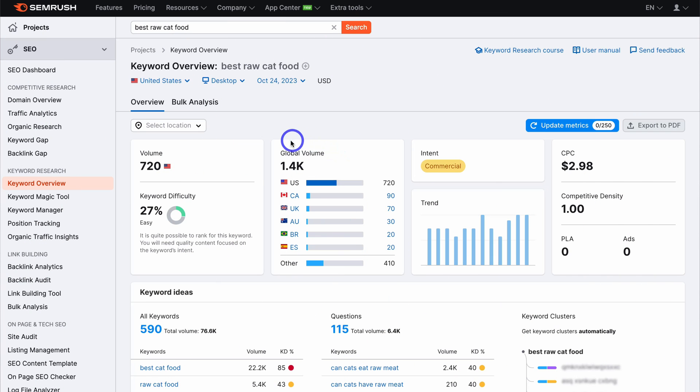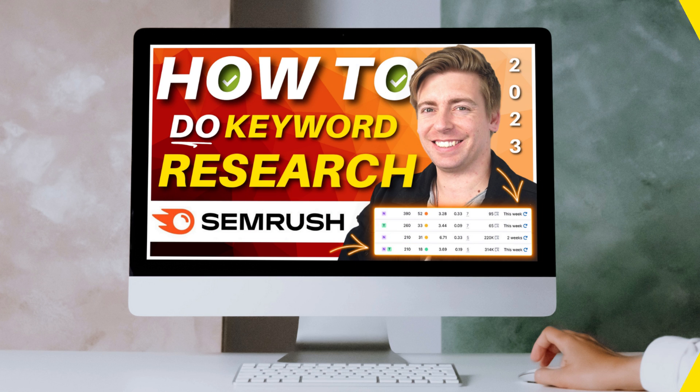So that is my focus for today — to share how you can engage in keyword research the right way using my favorite keyword research tool called SEMrush.